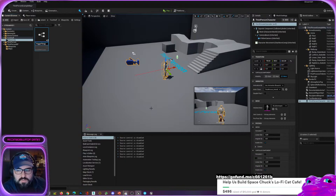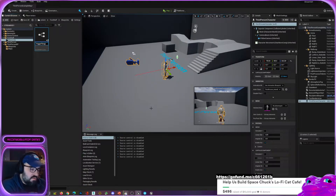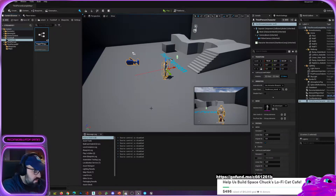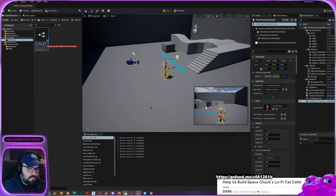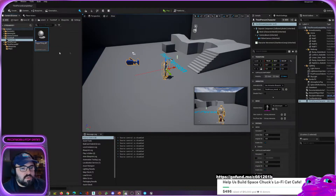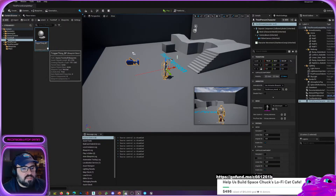Normally this is a good habit to get into: you really need to put a prefix or a suffix on your assets. In this case I'm going to put 'bp' at the end to signify that it is a blueprint — so it's 'trigger thing bp.' That signals clearly that it's a blueprint.